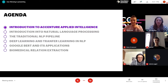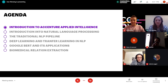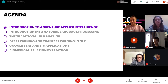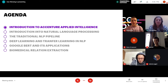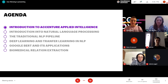So what are we going to talk about today? We start off with an introduction about Accenture and specifically Accenture Applied Intelligence. Then we'll go over natural language processing — what the traditional NLP pipeline looked like and how this has changed with deep learning and transfer learning. Then we'll go over Google BERT, a model that uses transfer learning for NLP, its applications, and at the end how I used these technologies in my thesis project on biomedical relation extraction.